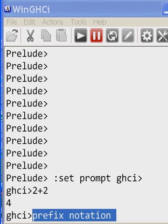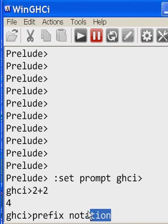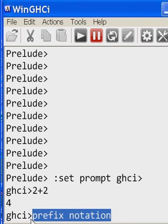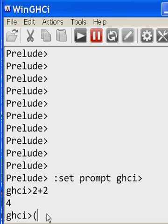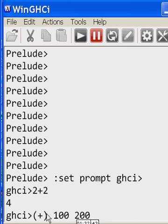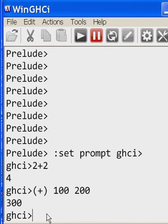Sure can. Let's do a positive sign. Plus, then I'm going to add up 100, space, and 200. And I hit enter.